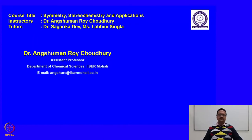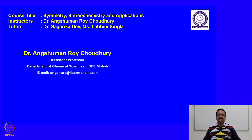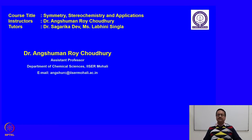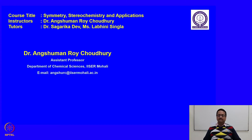Welcome back to the course entitled Symmetry, Stereochemistry and Applications. In the first six weeks of this course, we have discussed nomenclature and various aspects of stereochemistry. We have tried to understand stereochemical aspects of small organic molecules. Now we will move to the next part of this course, where we will apply our knowledge of stereochemistry in understanding different reaction mechanisms. That is the application part of this course.